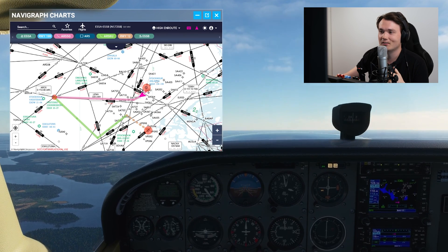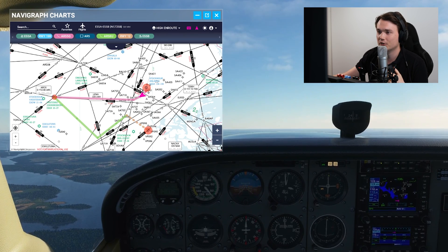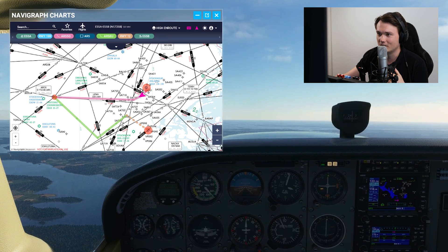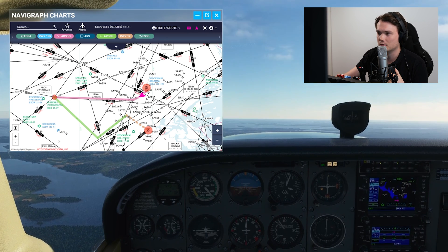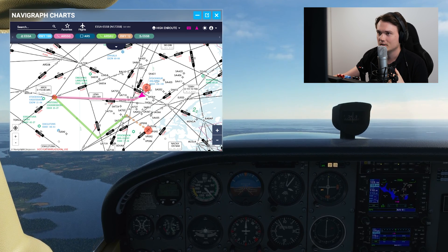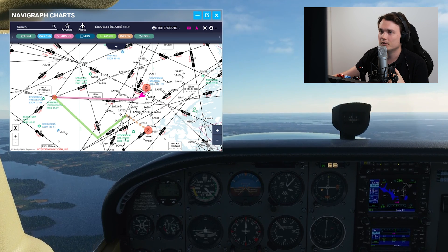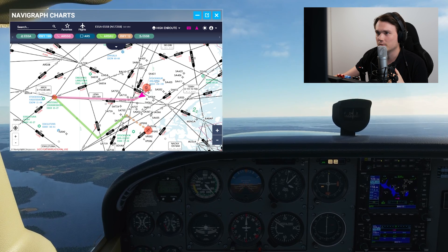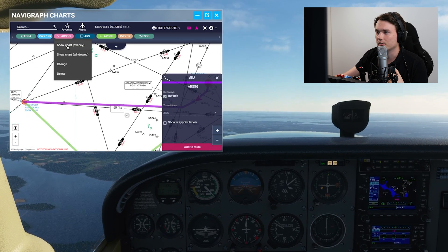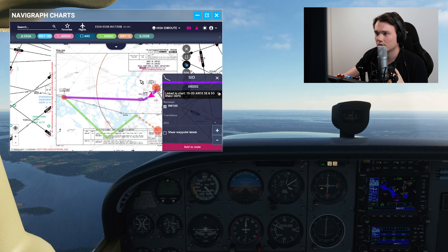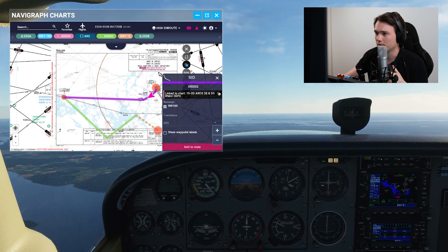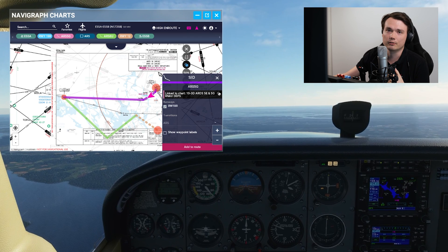Now how handy is this? All Ultimate subscribers will now be able to access Navigraph charts inside Microsoft Flight Simulator 2020 regardless of which aircraft type you're using. For VR users I think this will be a game changer, but for other users who don't use VR I think this will be a great complement to our other apps. I will use it a lot and I really recommend you try it out as well.